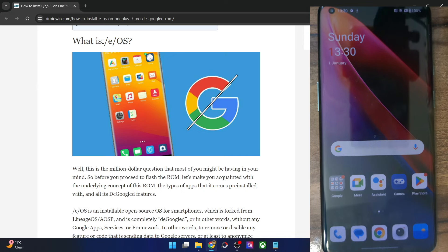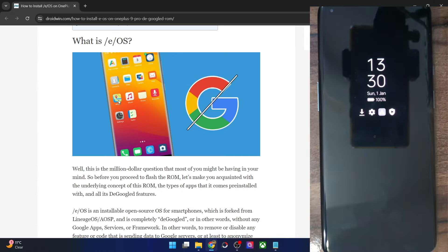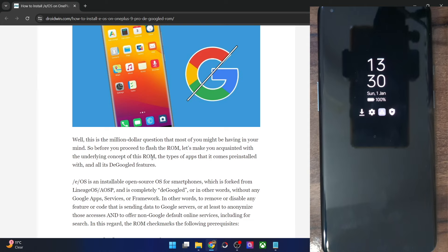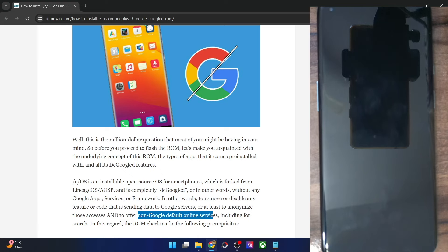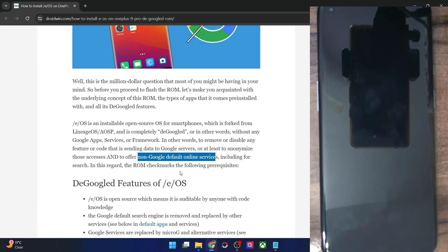So what exactly is eOS? eOS is an open source operating system for Android phones which has been made from LineageOS and AOSP, and is completely de-googled, meaning there is no Google apps, no Google services and no Google framework. Even the sending of data to the Google server is either disabled or has been randomized. Apart from that, it also offers non-Google default online services which I will talk about.